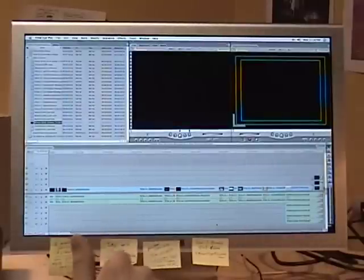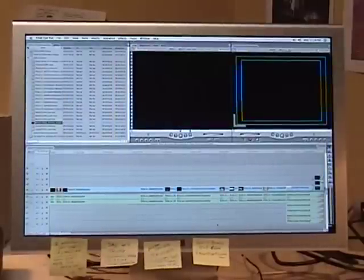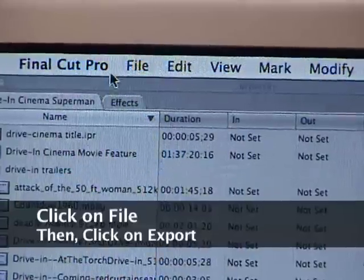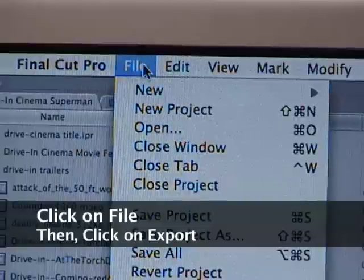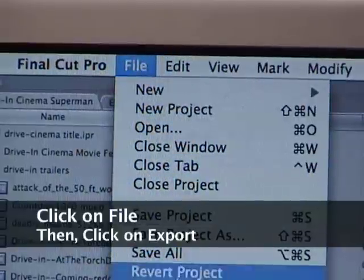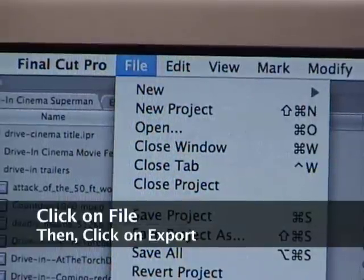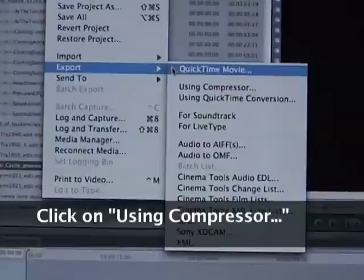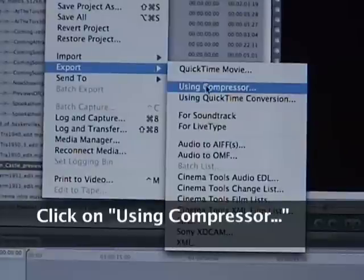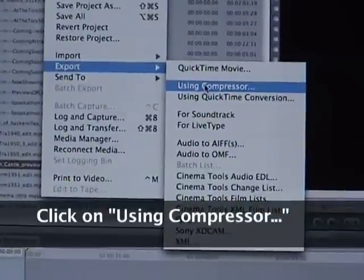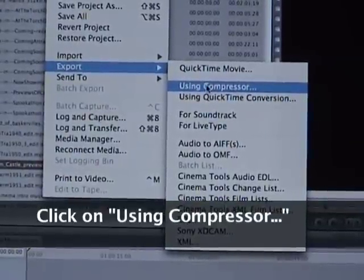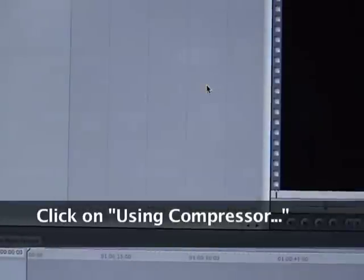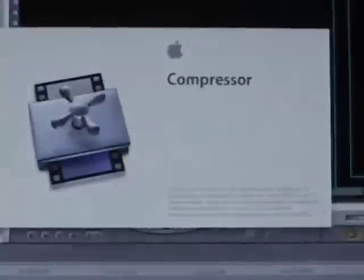And then here's the next step. Click on File, go down to Export or go over to Using Compressor, click on Using Compressor, and Compressor will open.